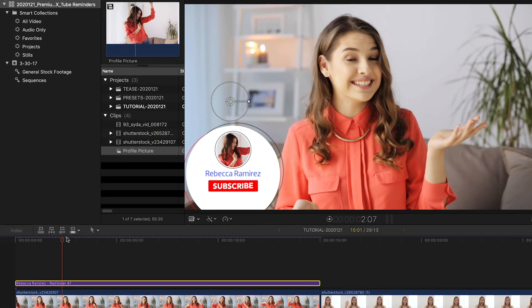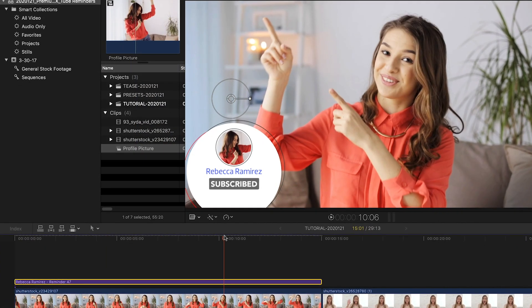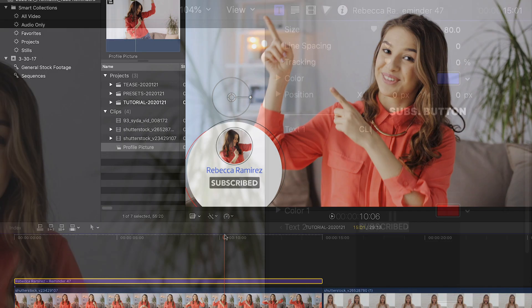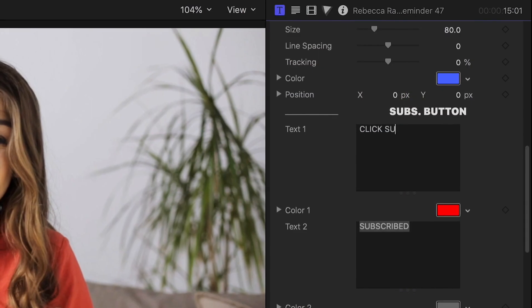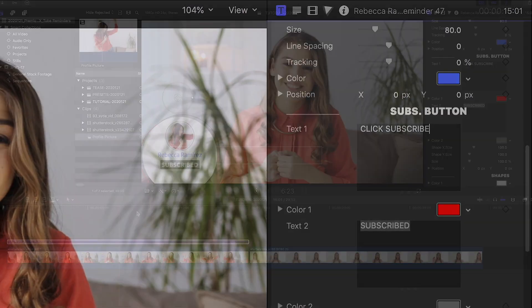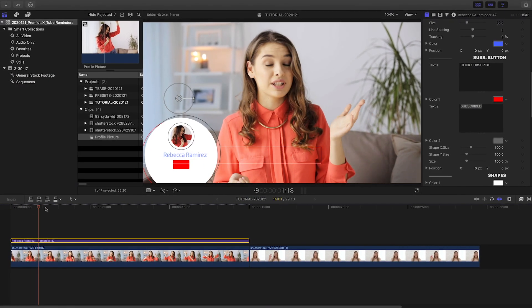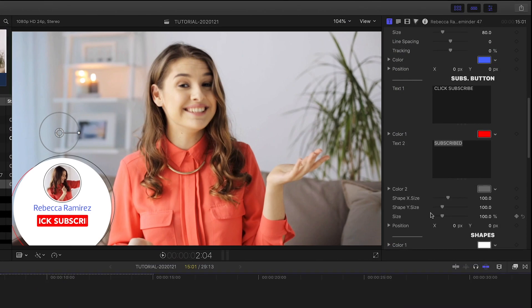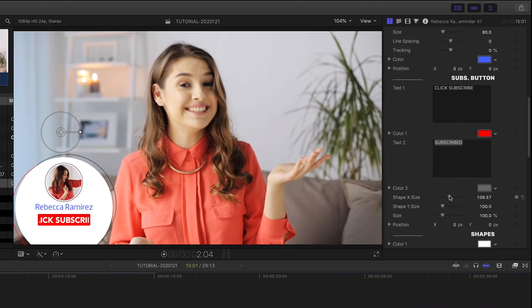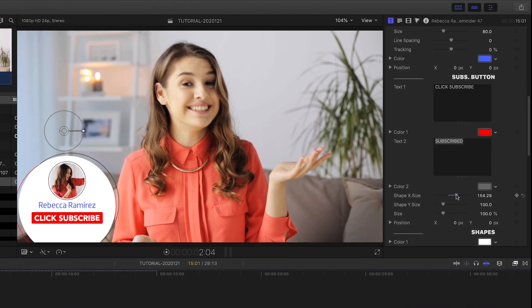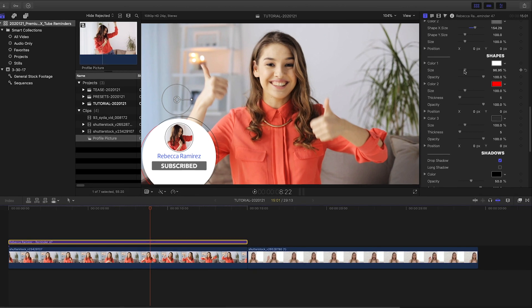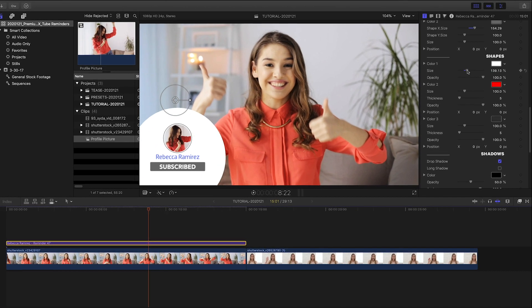I like how the subscribe button has a two-state animation, so we can customize text 1 and 2, and color 1 and 2 to our liking, and even adjust the size of the shape if we change the text.